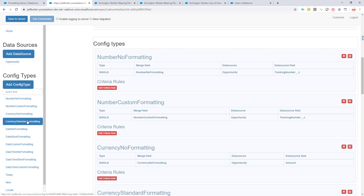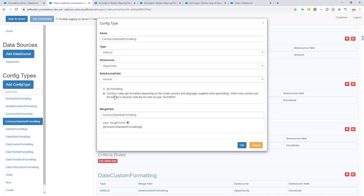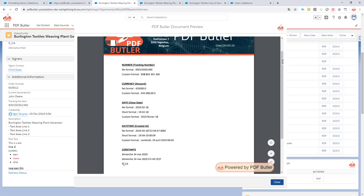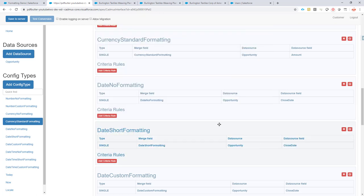For currency, no formatting is straightforward. With currency formatting enabled, PDF Butler knows how to format every currency based on the locale. If your customer is set to French Canada, it knows the correct currency format. If you don't want the currency symbol, check the multi-currency video or change the field type in the data source from currency to number and format it freely.